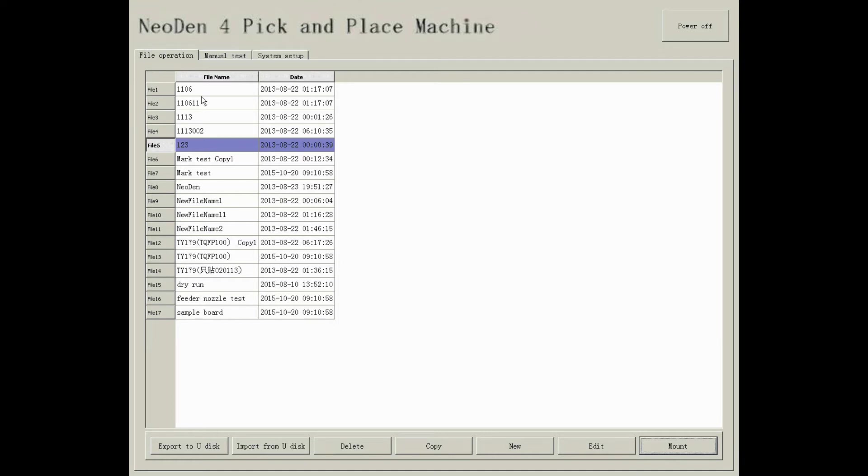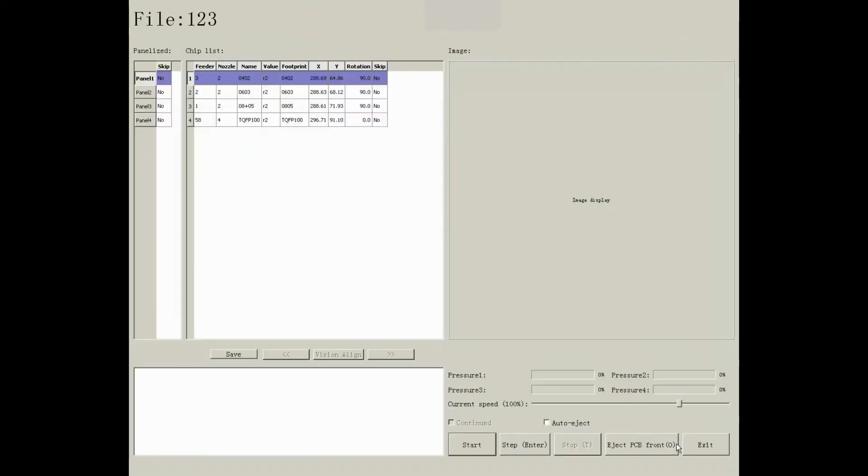In file operation interface, choose the file you want to pick and place, and click to mount. Then you will see the interface of mounting.